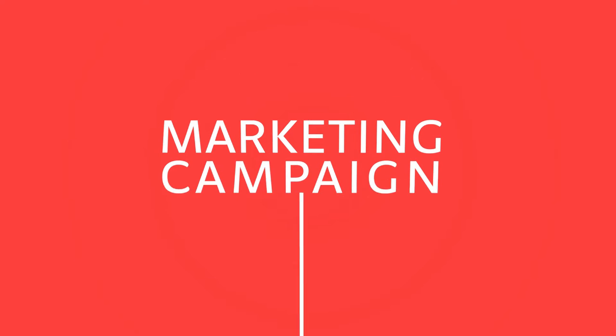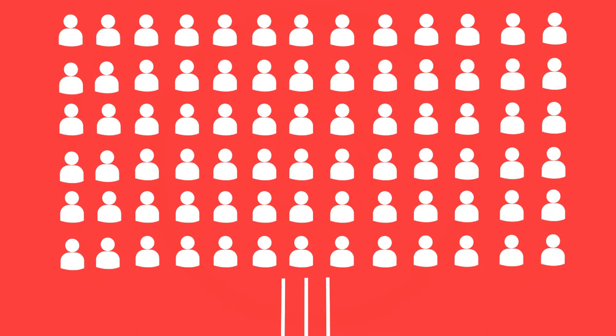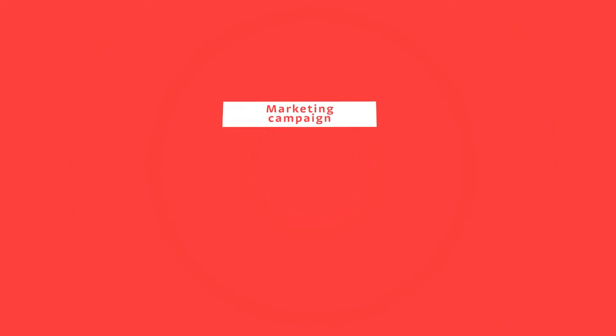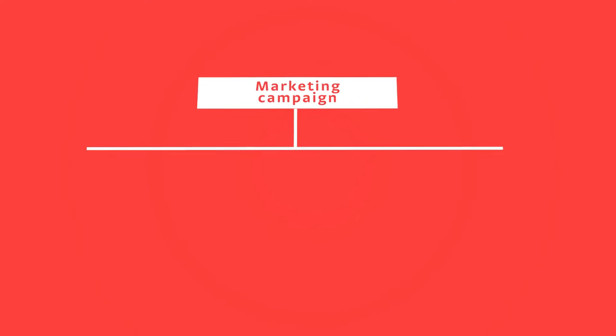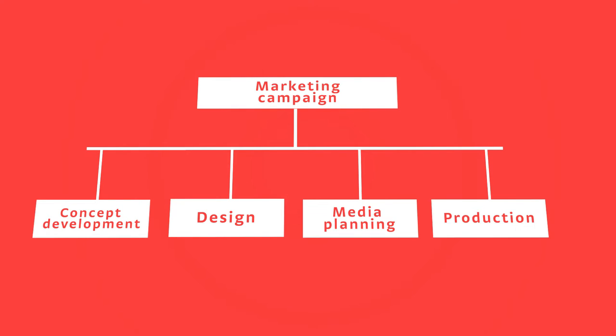Jane is in charge of launching a marketing campaign targeted towards the company's existing customers. This project contains several sub-projects such as concept development, design, media planning, and production.